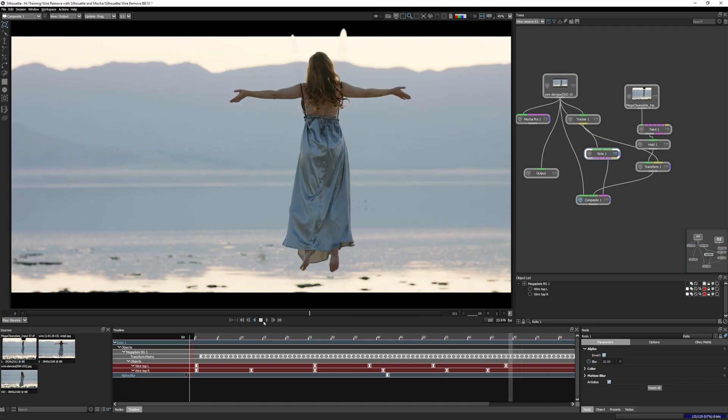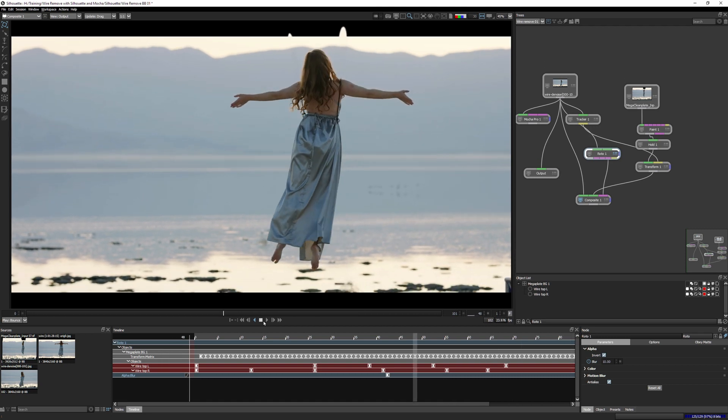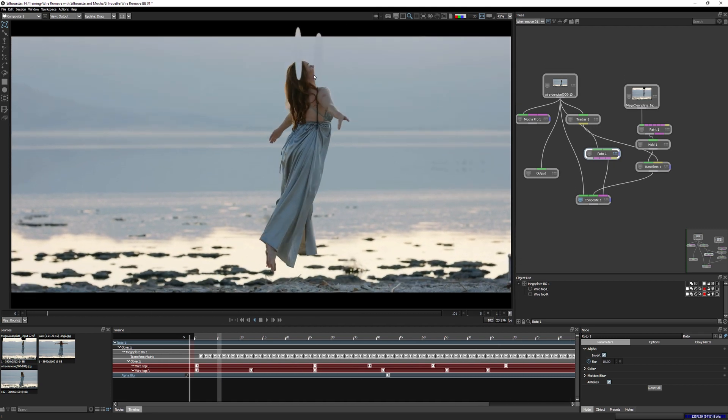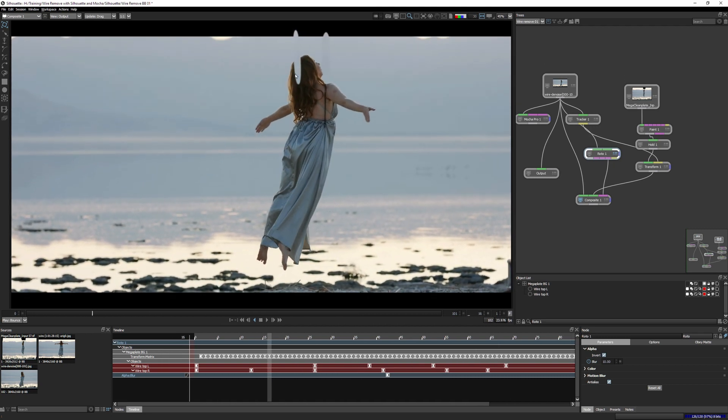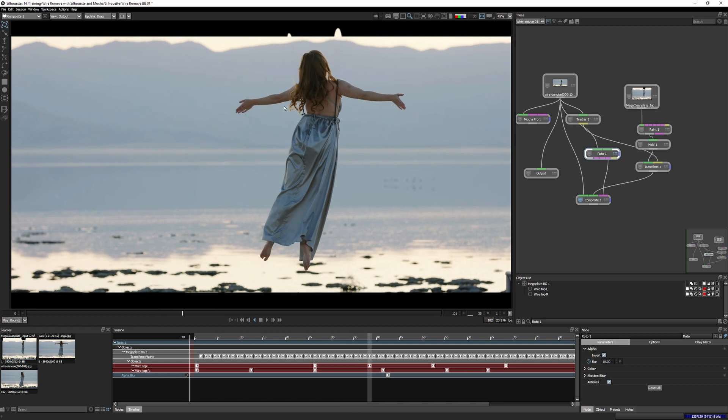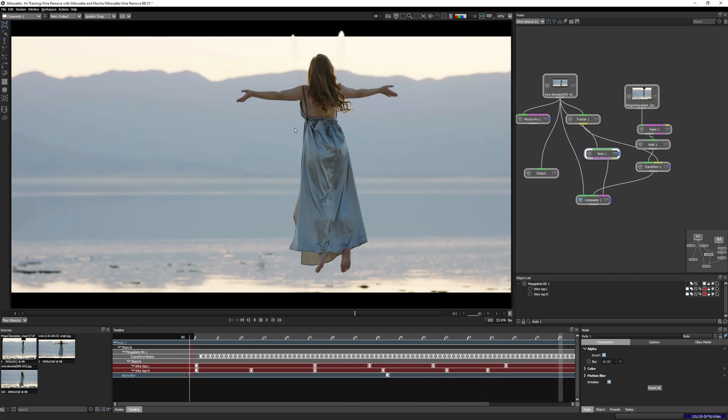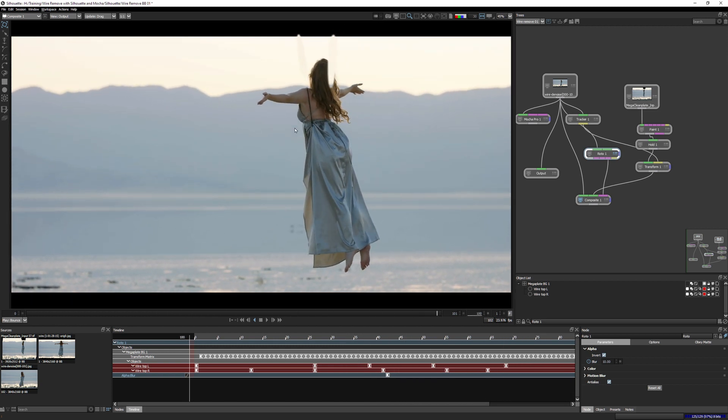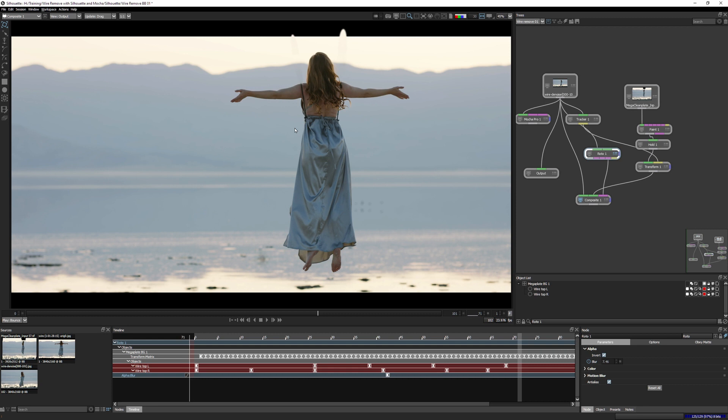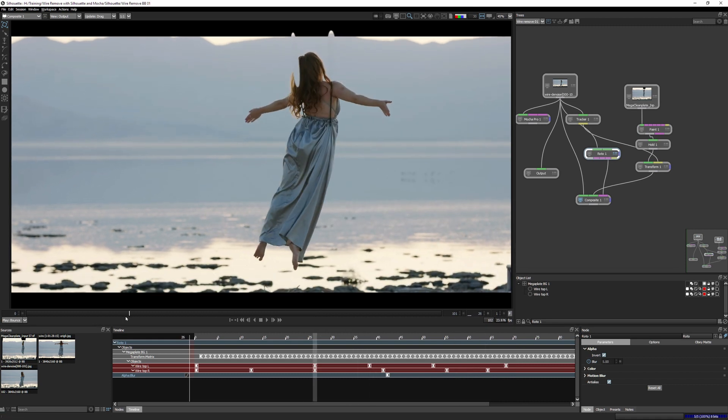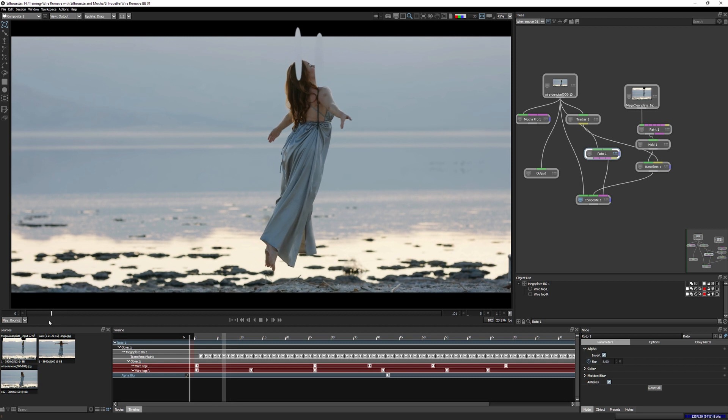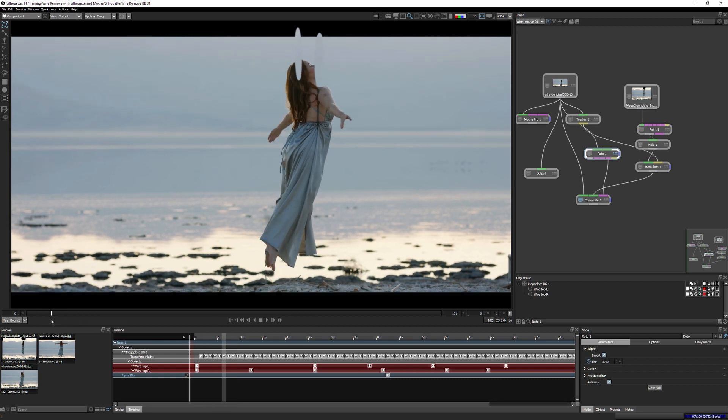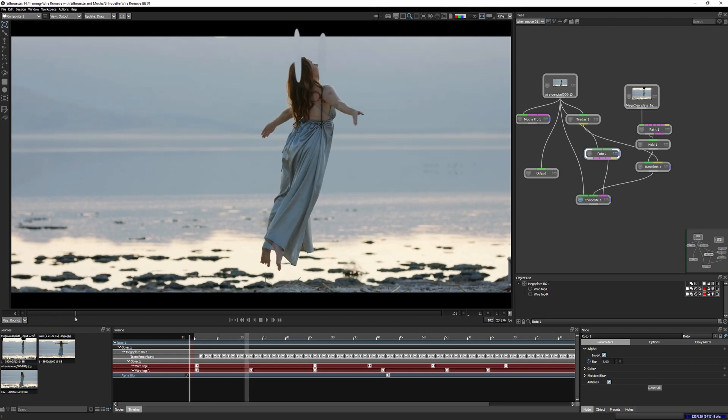Now we've created our match moved clean plate and done the initial roto work to completely remove the top wires. After the break, we'll continue on with the roto and create some hold in masks for the important elements we're now missing. Uh, this lets me talk about different built in tracking options in silhouette, and we'll see some fun ways to use different roto shapes. So I'll see you again in exercise five.